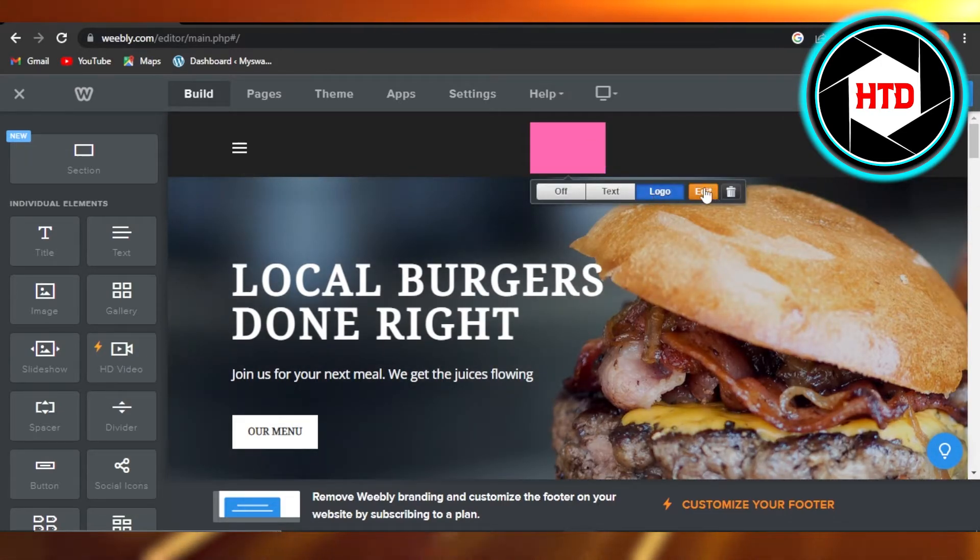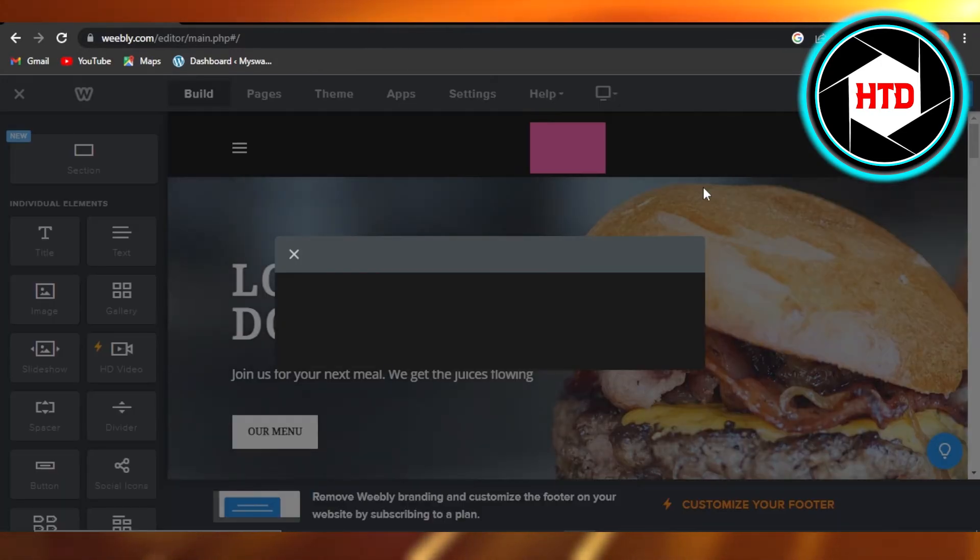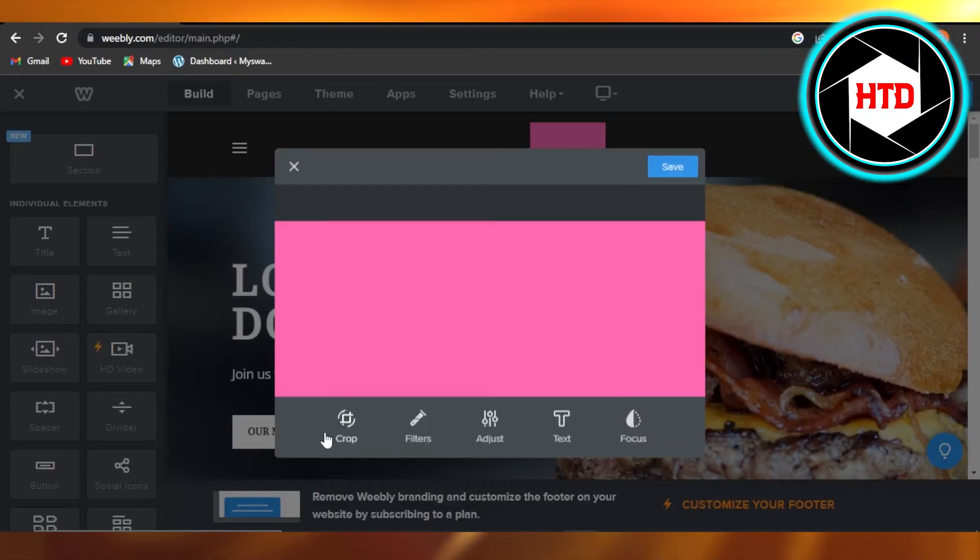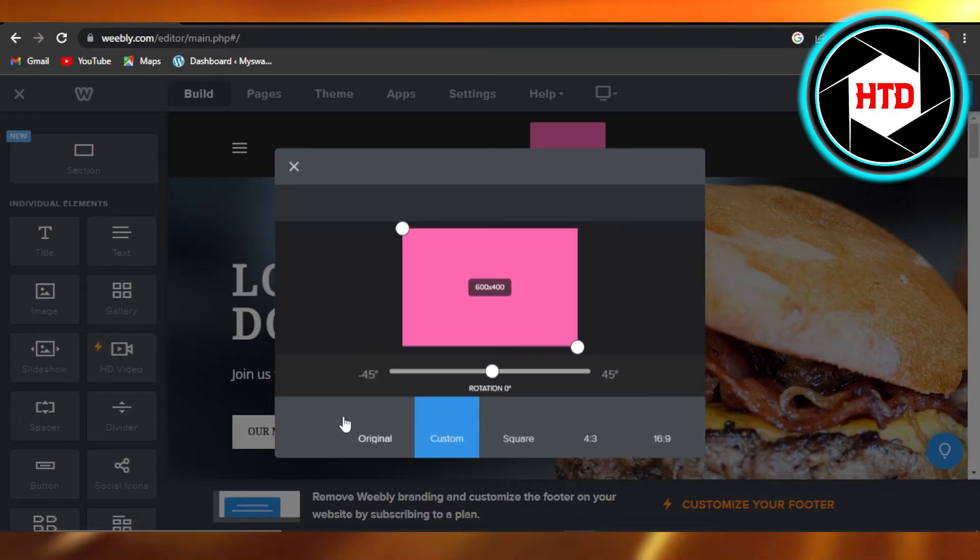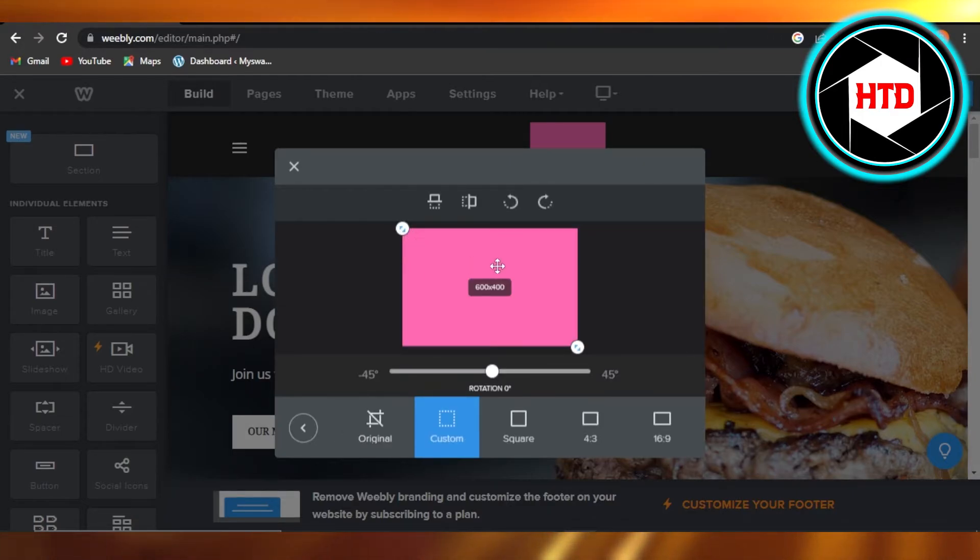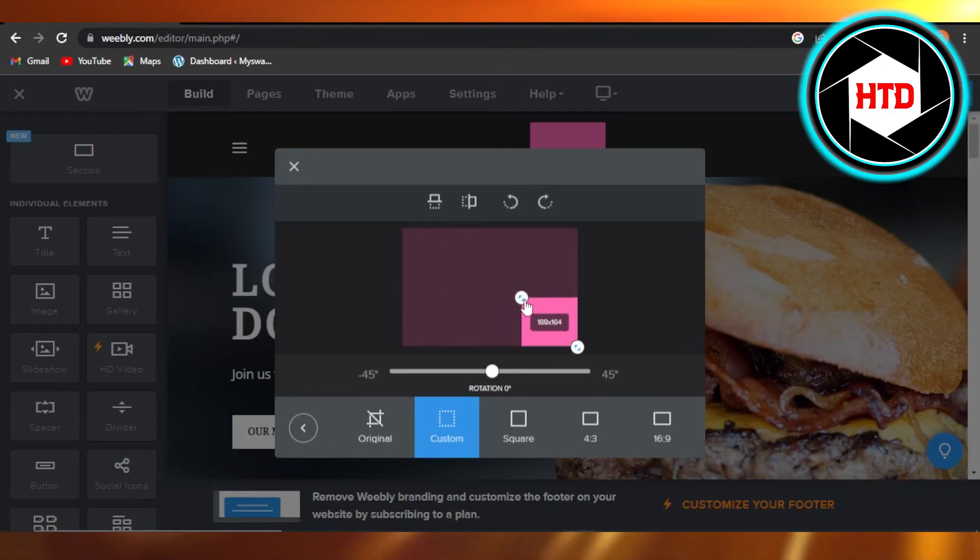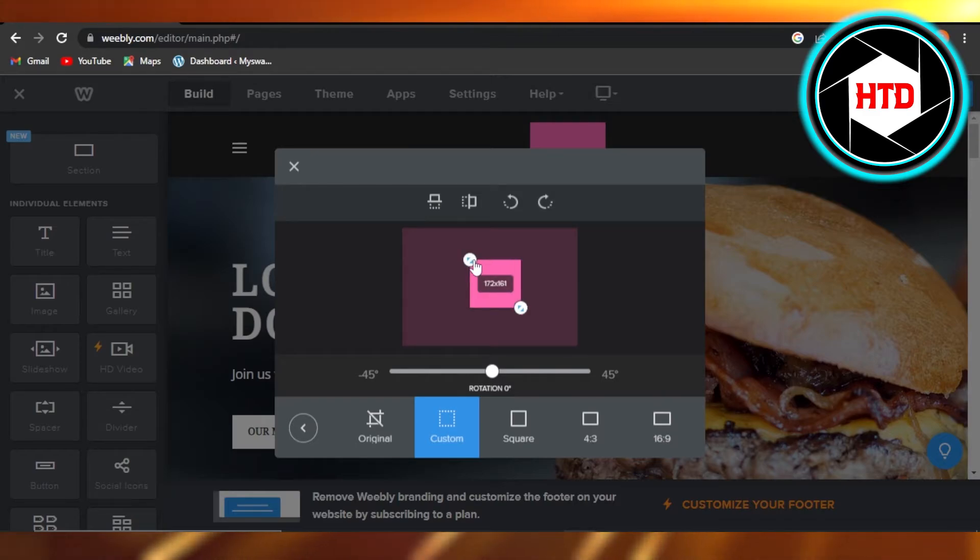Click on crop. You can see the size is big, so I'm just going to make it smaller and place it right here in the middle. Okay, this is the size I want to go for, like a smaller logo.